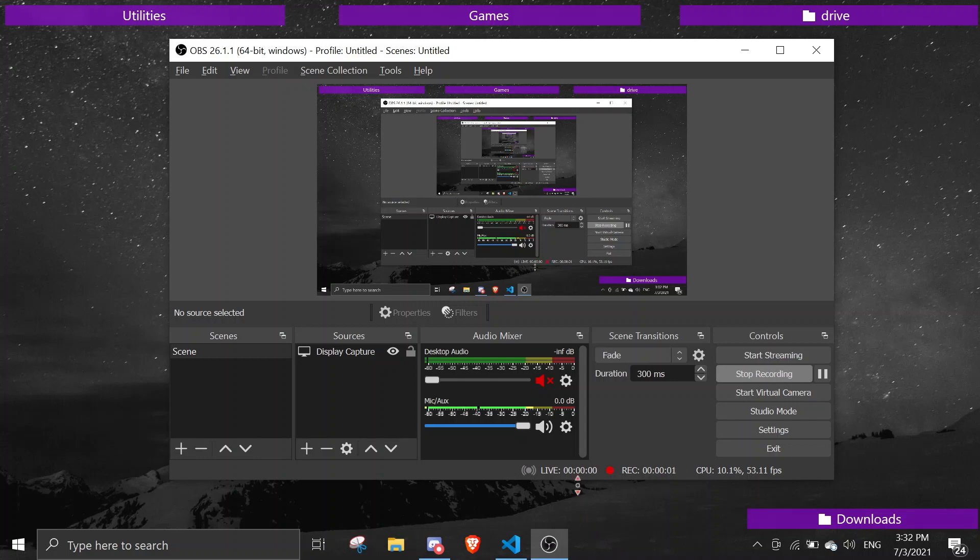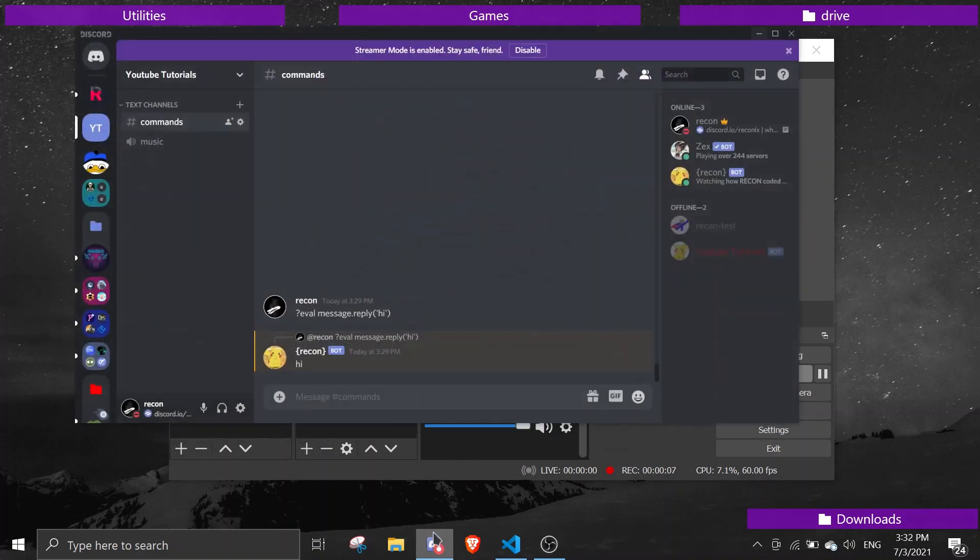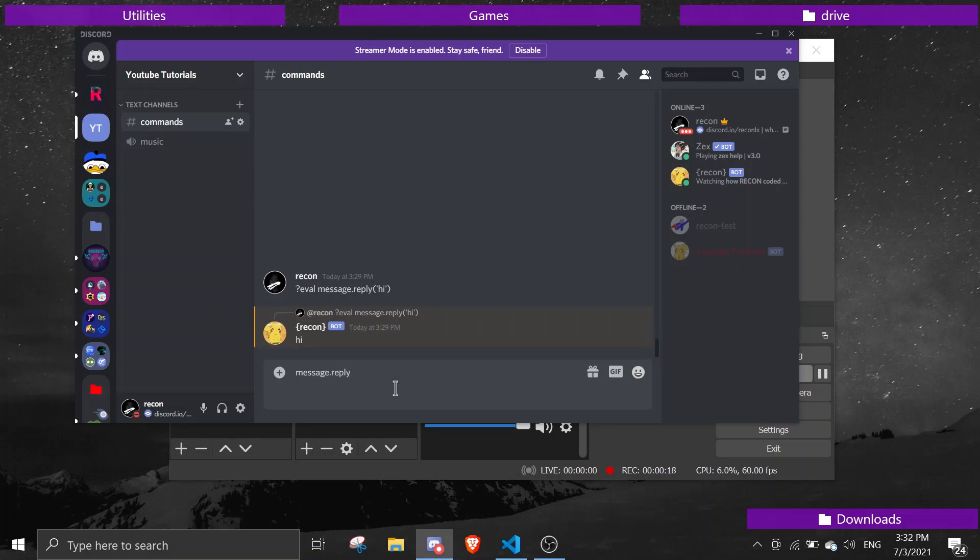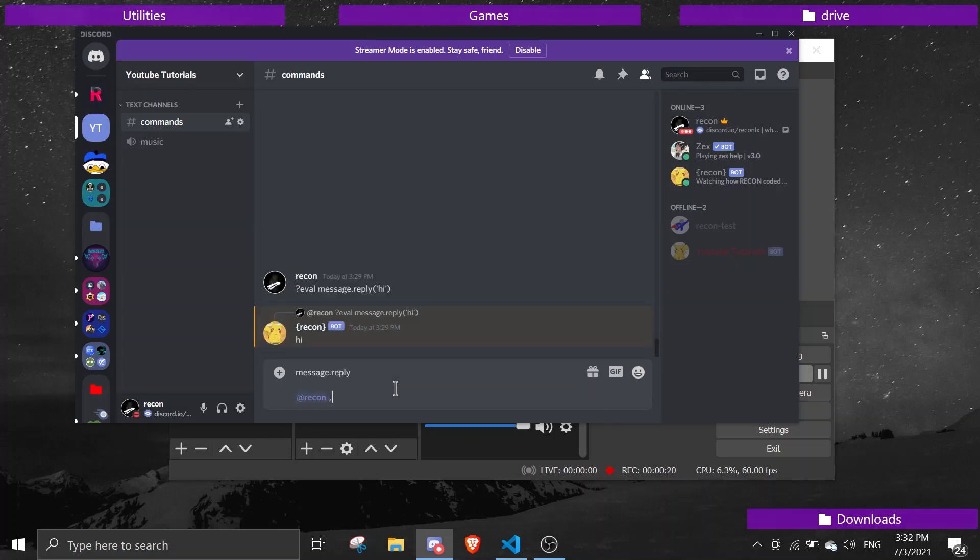Hey guys, welcome back to another Discord.js video. In today's video I'll be showing you how to get inline replies. So if you've seen, Discord has recently made an update so you can basically make a reply like that. Normally with discord.js message.reply, it's going to get something like Recon and then it's going to say hi, something like that.